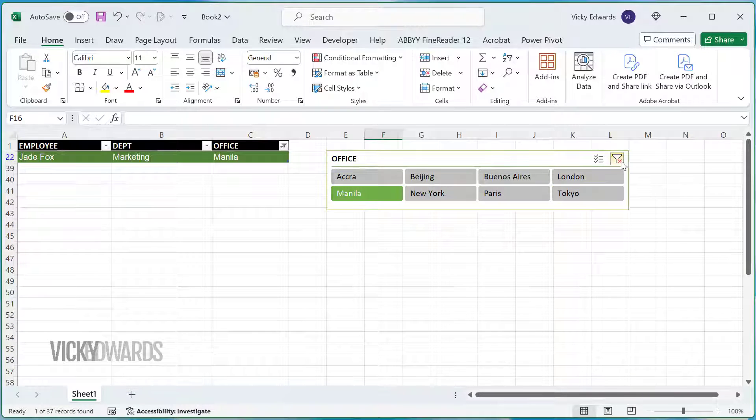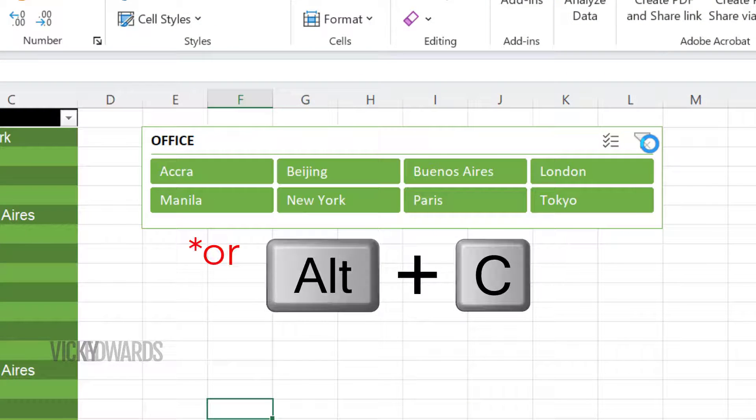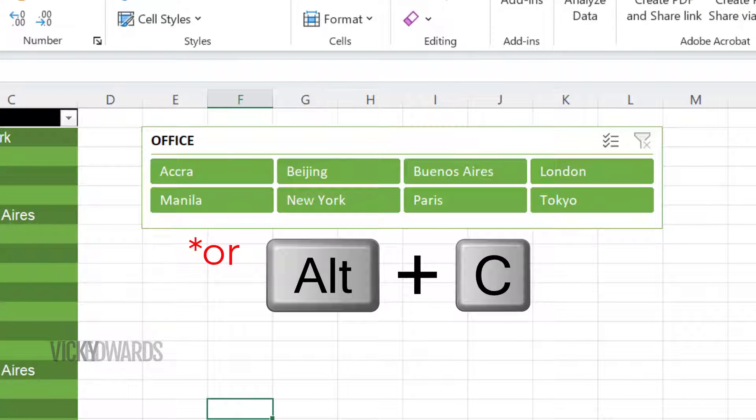To clear the filter, click on Clear Filter and press the Alt key and the letter C on your keyboard.